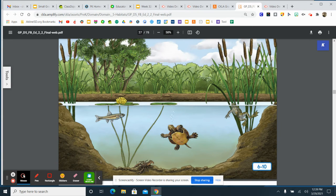Wow! The long tail stems of the water lily stretch all the way down to the bottom of the pond. I bet its roots grow down into the muddy ground. The cattail stems grow underwater too.